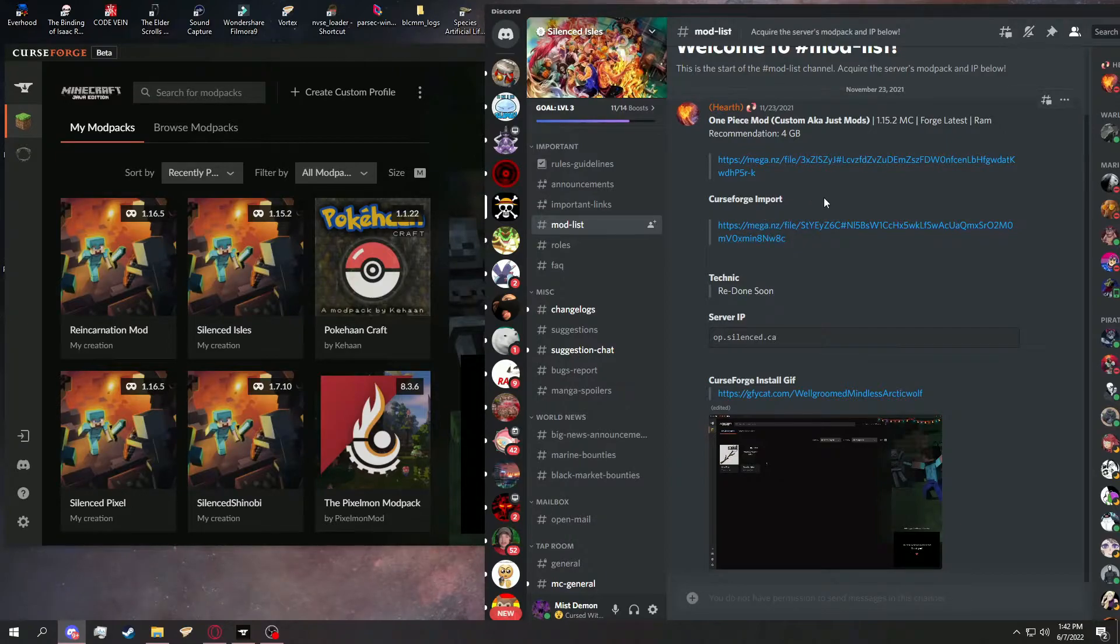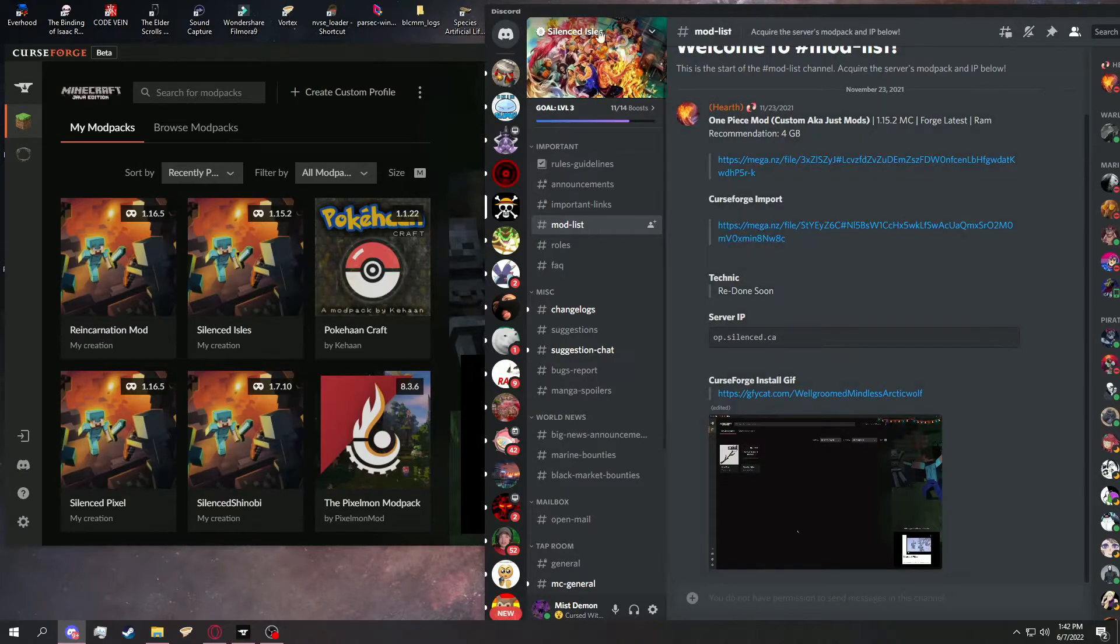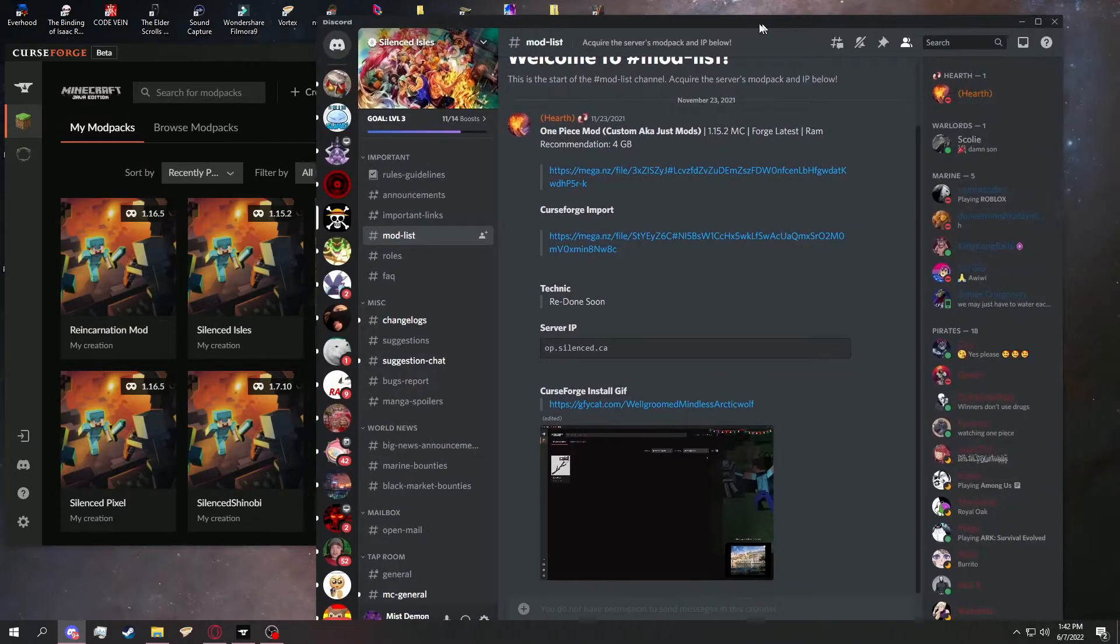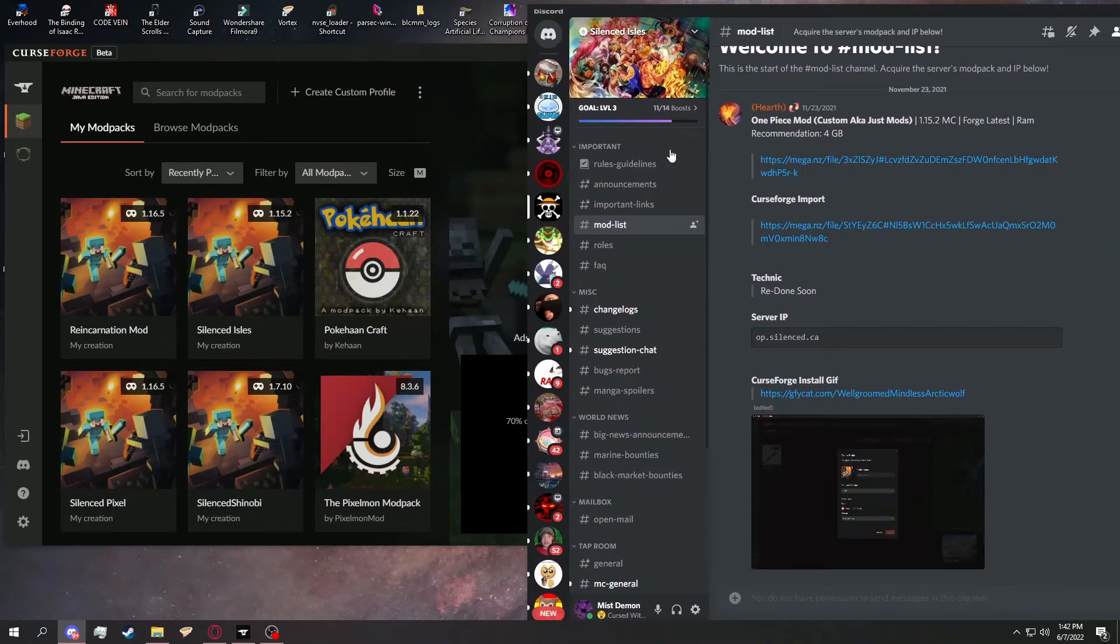And you click on this one right here, or whichever one is suitable for CurseForge. You need a CurseForge-specific one. And then download the file. It is that simple.